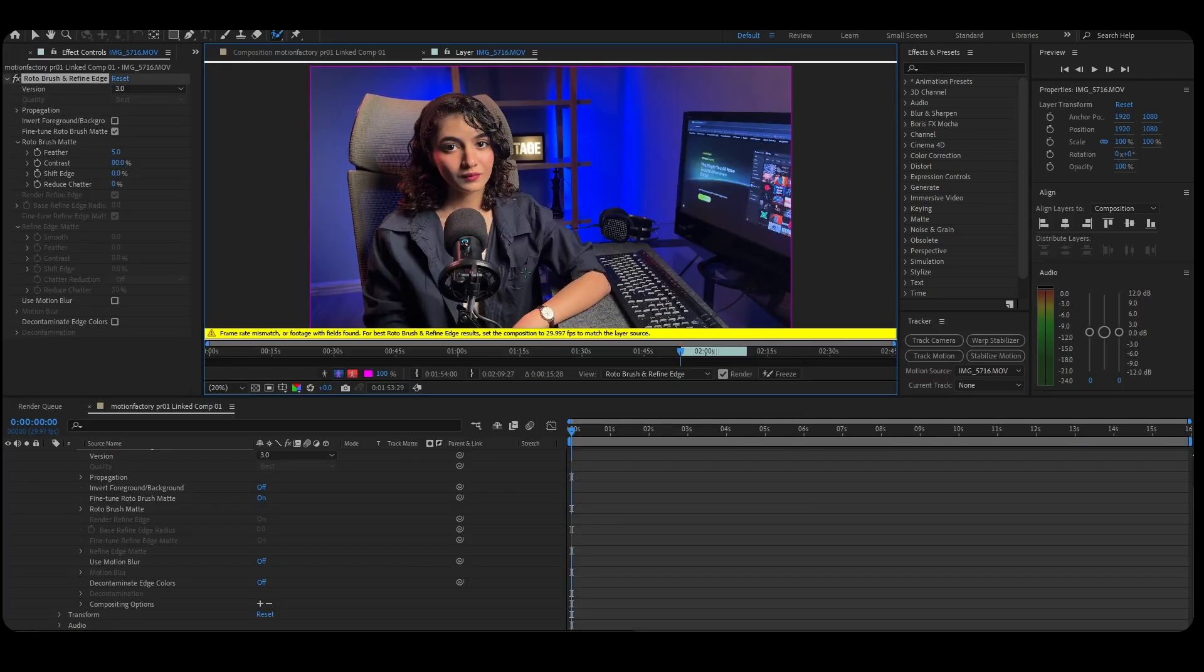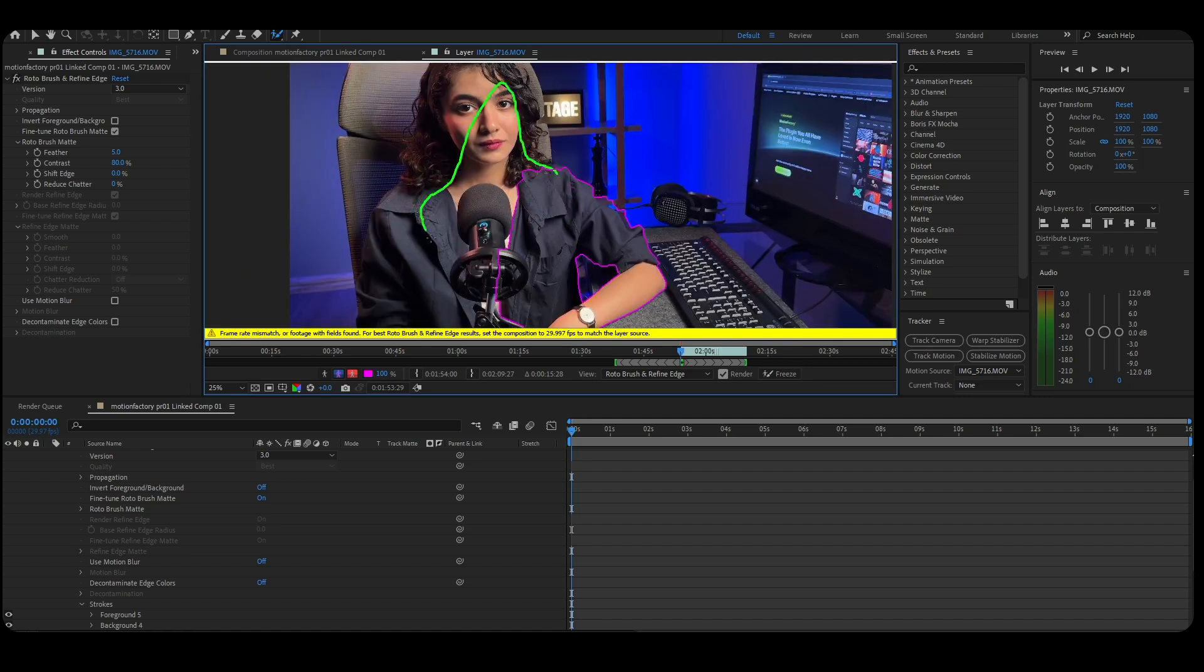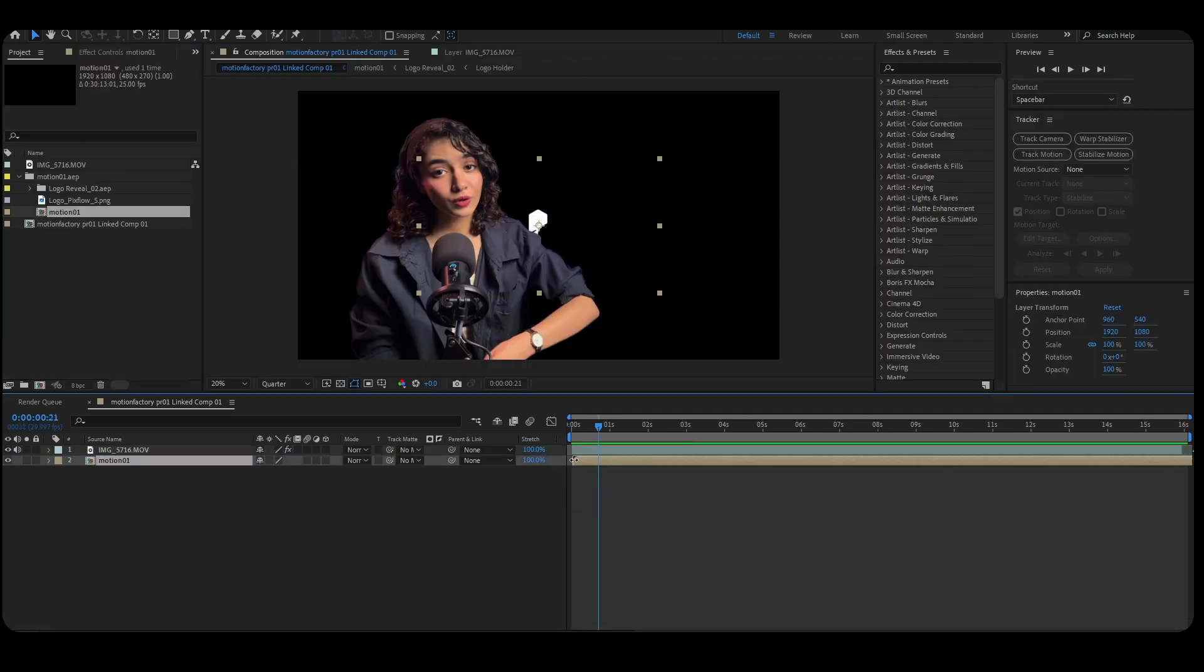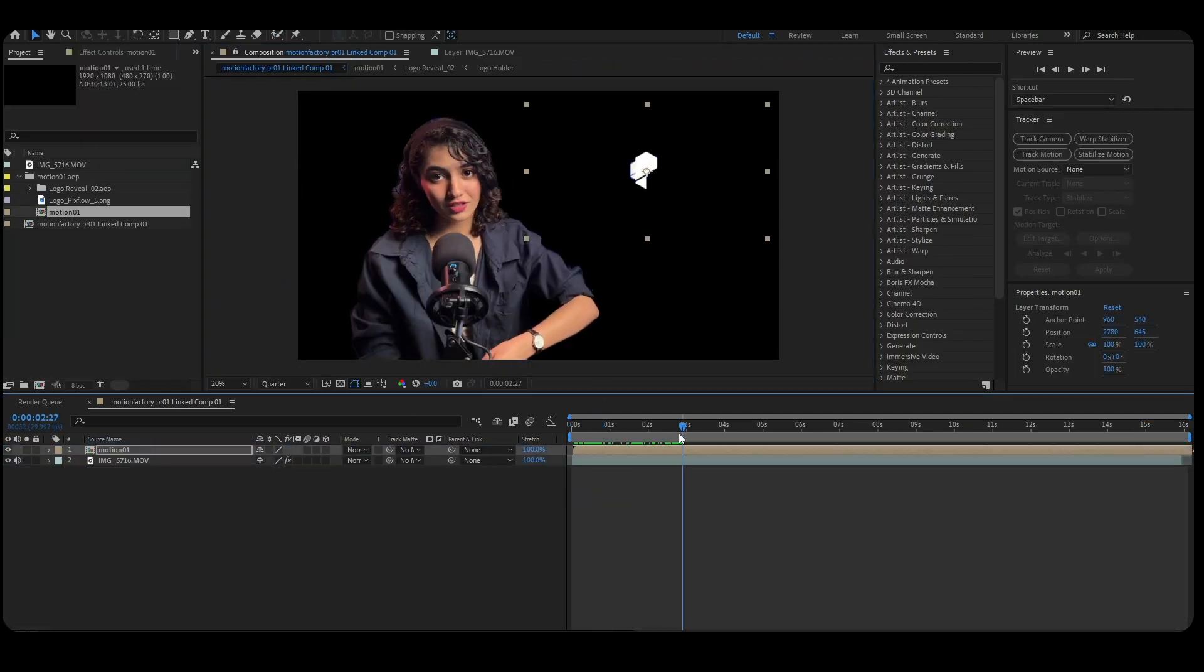Now you're inside After Effects, your creative playground. Add animation, color design, tracking, or visual effects.